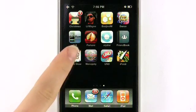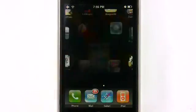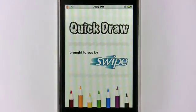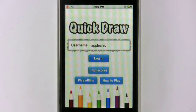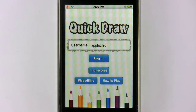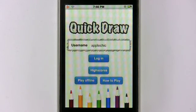Quick Draw is an application based off of the game Pictionary, or at least I think so. Basically you draw pictures and you have your friends guess it over the internet. For Quick Draw you definitely need an internet connection, so either 3G, Edge, or WiFi will work. And if you are an iPod Touch user, make sure to have your WiFi on.